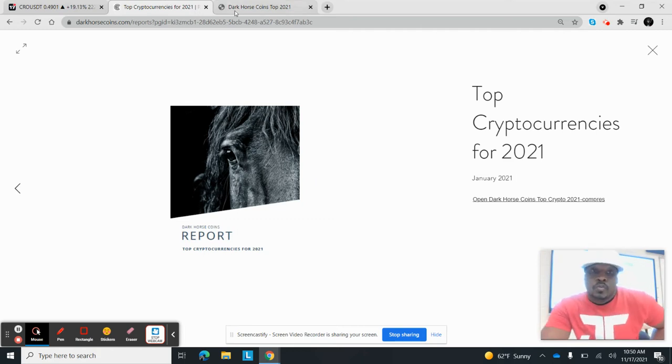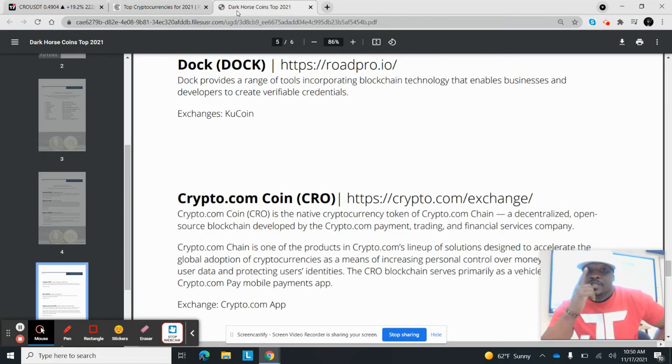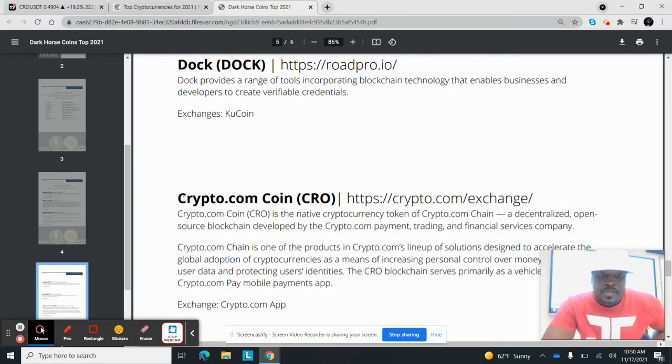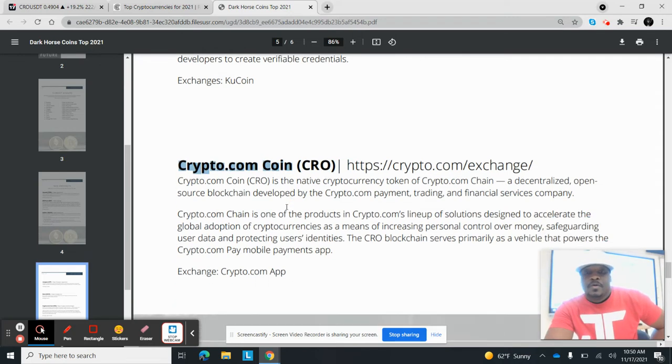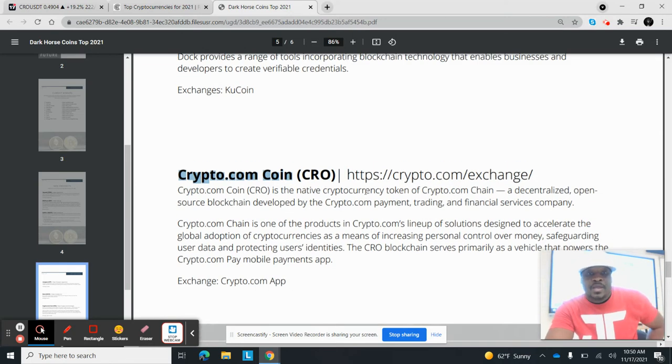So we're going to go ahead and look at the January one. What do you notice here? Crypto.com. We talked about it. We already had it in here in January.